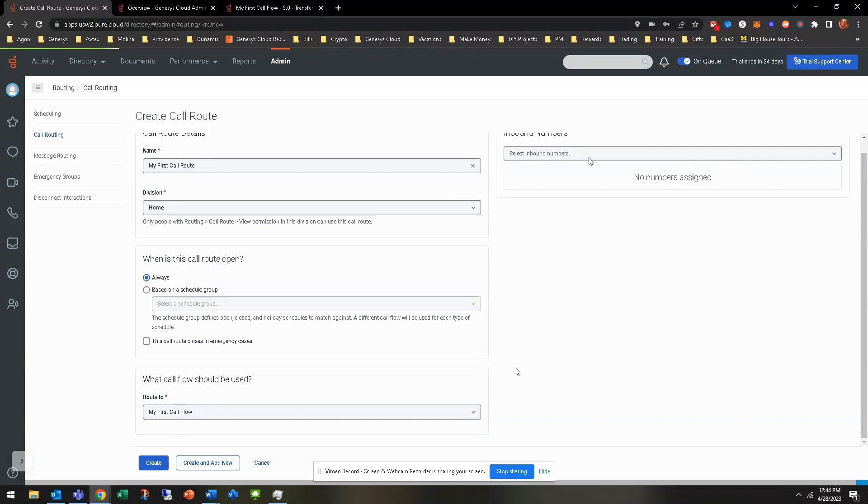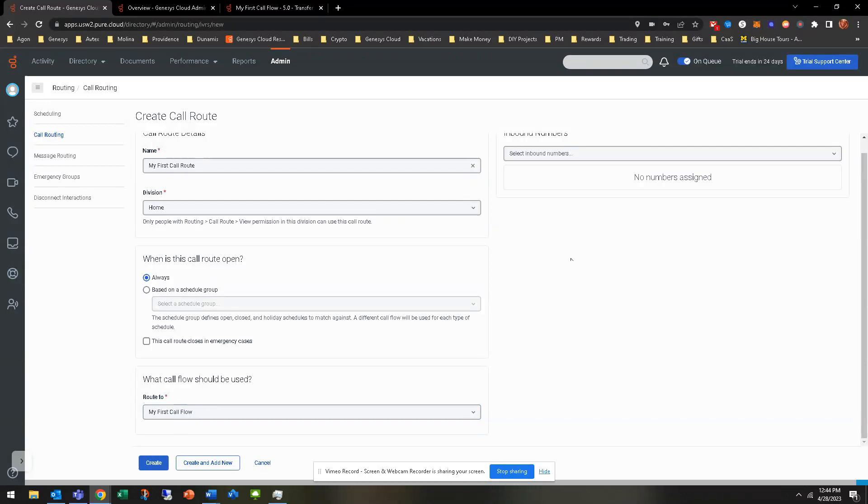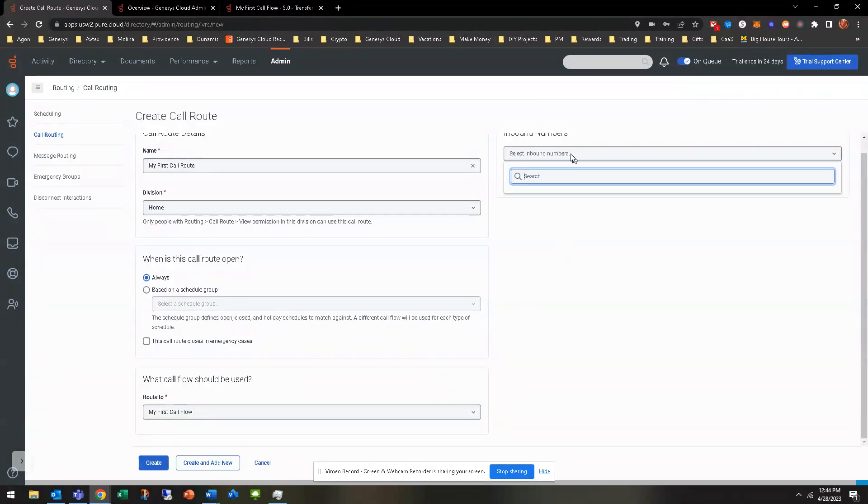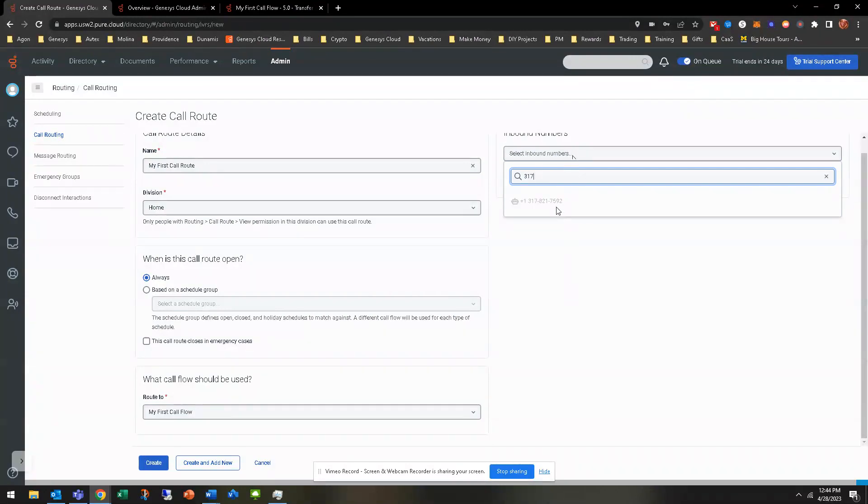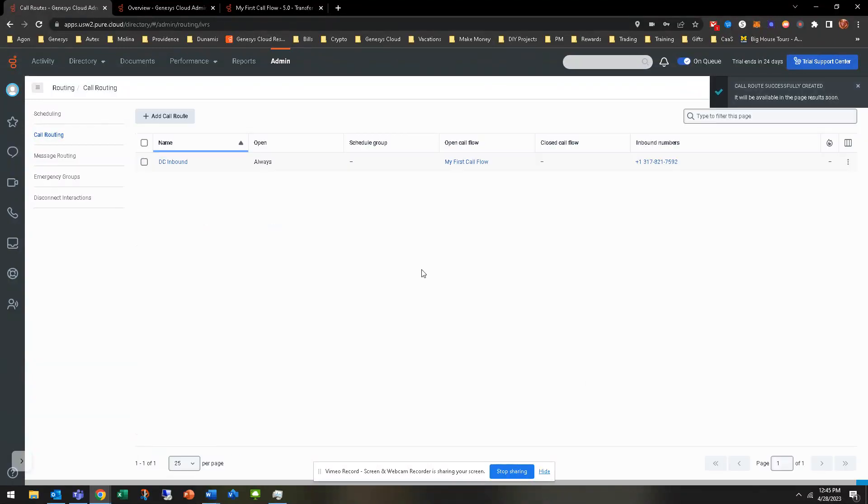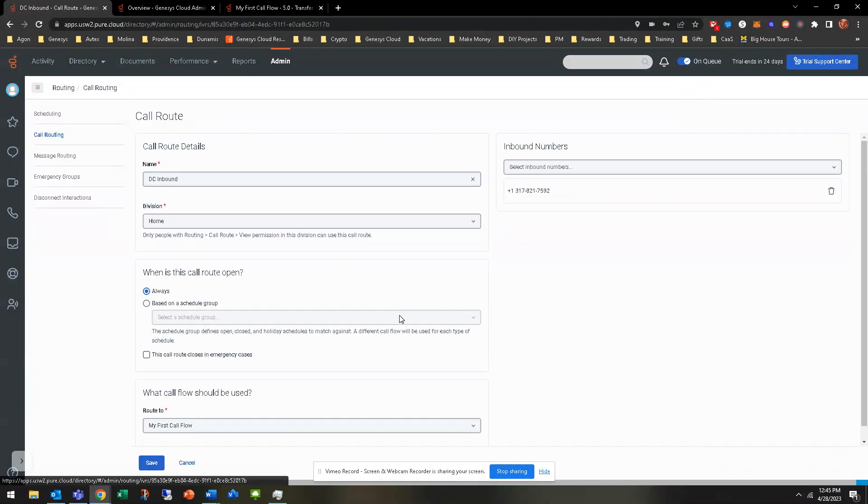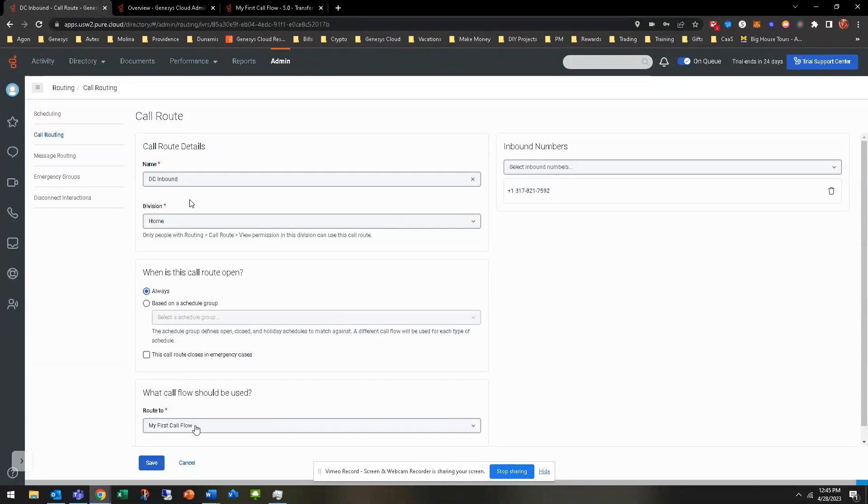There's my first call flow. So there is a number that I already have assigned to a different one, but you'd be searching for the number here, whether you do three, one, my area code. Obviously, you can see that's already attached to another one, but you can go ahead and create. And so from here, then it would allow you to now make the phone call with the inbound number. You can kind of see I did that already here. This is going to my first call flow. Here's the test number I've got.